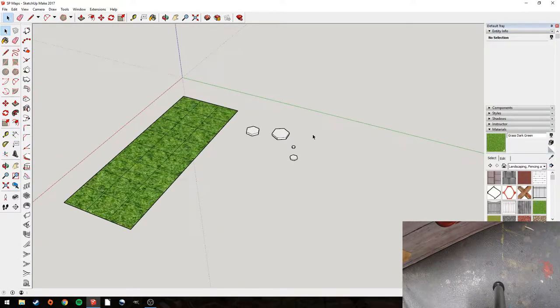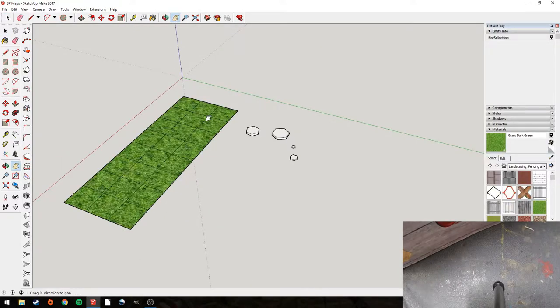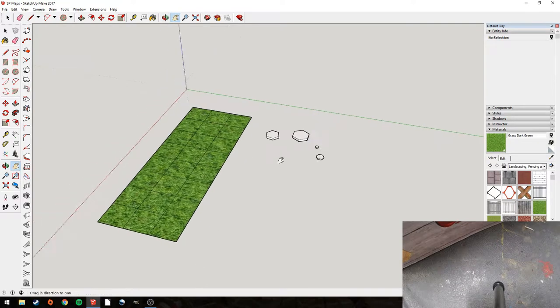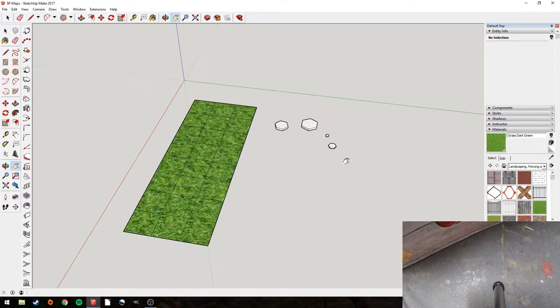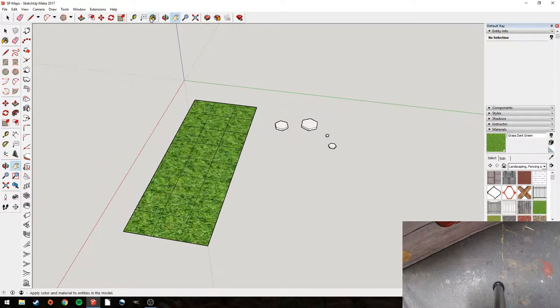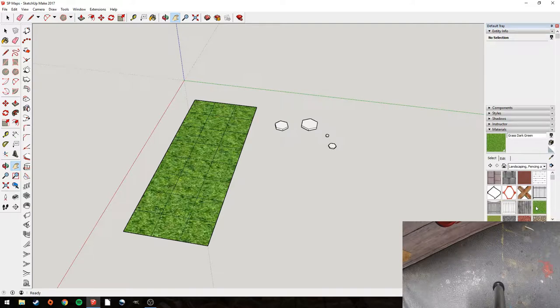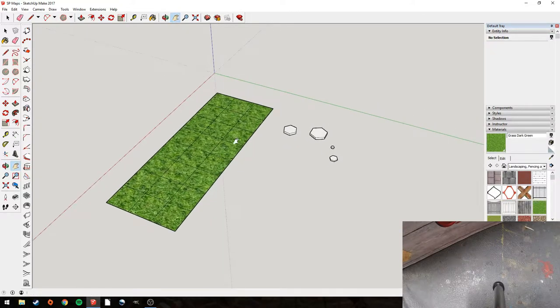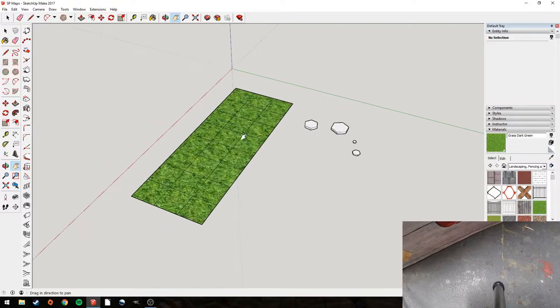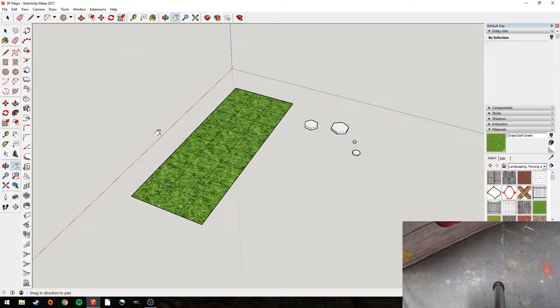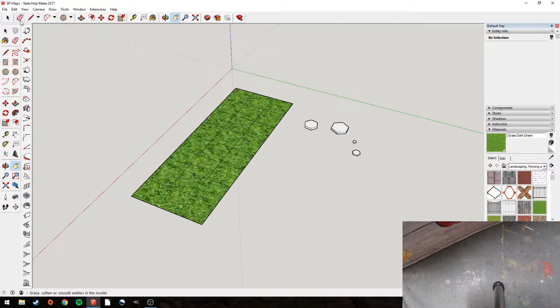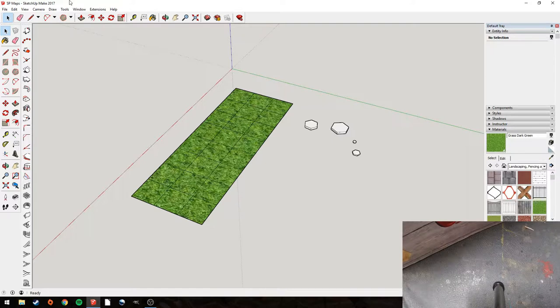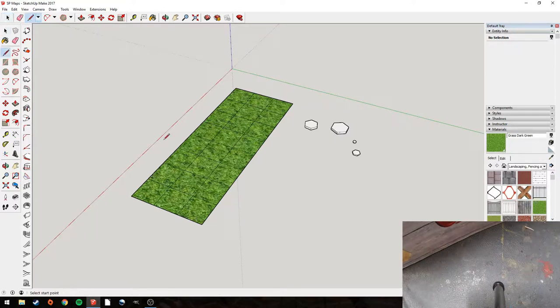Welcome back. Here we are, ready to make our Sharp Practice campaign board. The first thing I've done is gone to the bucket tool here and gone to landscaping, fencing, and grass, dark green. I've made it a little bit bigger just so we get that sort of effect. Someone with a Photoshop program could do this much better. But this is nice and quick. It's nice and easy and it's what I know how to do.